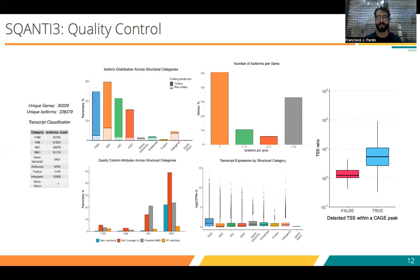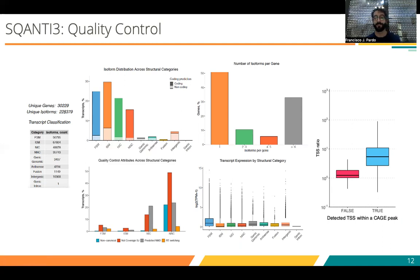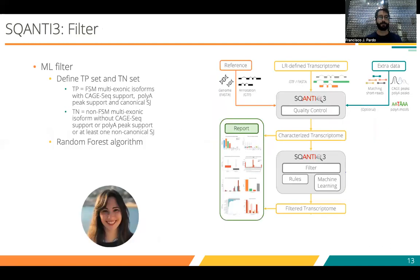We can calculate the TSS ratio using Illumina data. Putting together all this information, the result is a boxplot in which we see clearly how all those TSS that were supported by CAGE data also have a significantly higher TSS ratio. In the case of those isoforms where there is no support by CAGE, the TSS ratio is normally really low — not higher than 1.5.